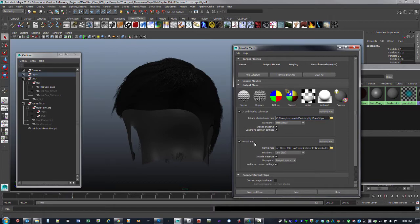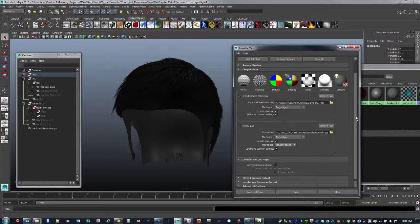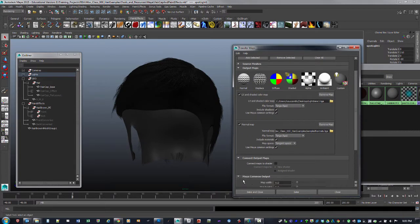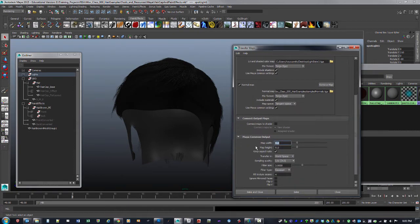When you click on one of these it opens up a tab where you choose a file format — I was always using targas. For the normal map we'll do tangent space normals. Give it a location to save the maps. The 'Use Maya Common Settings' tells it the resolution: currently 512x512. I'd suggest doing tests before going large, but after you know things work you can put this up to 2048x2048.